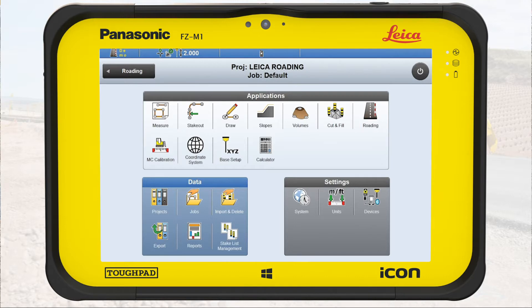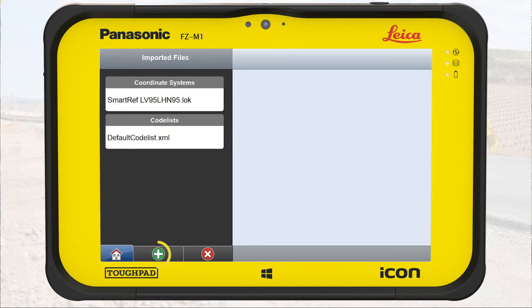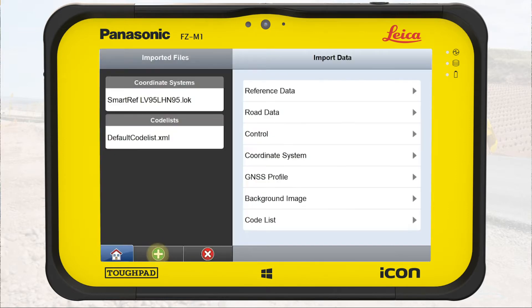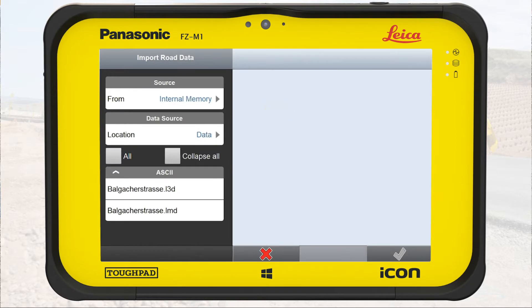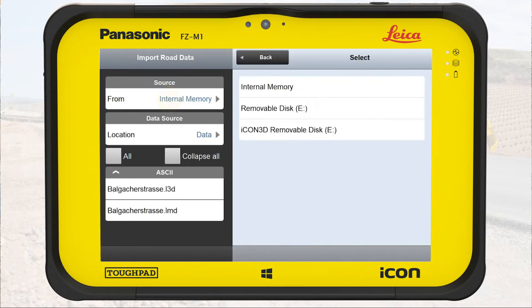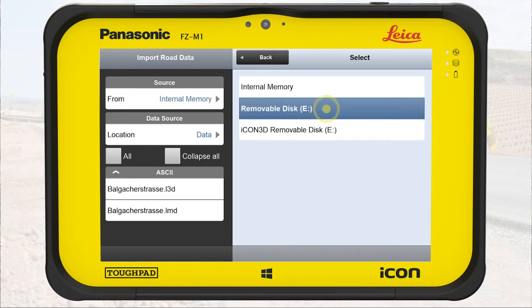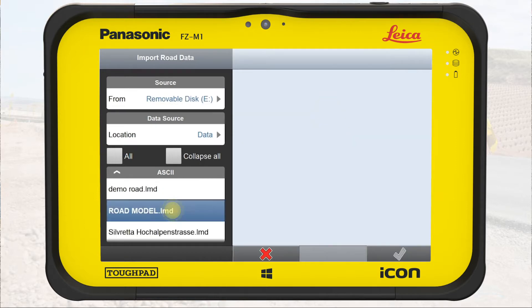In this exercise, road data exists, so we use the import function. We tap on New and select the type Road Data, so only files in the correct format are visible. We change the source to USB Stick and select the file Road Model. Tap OK.